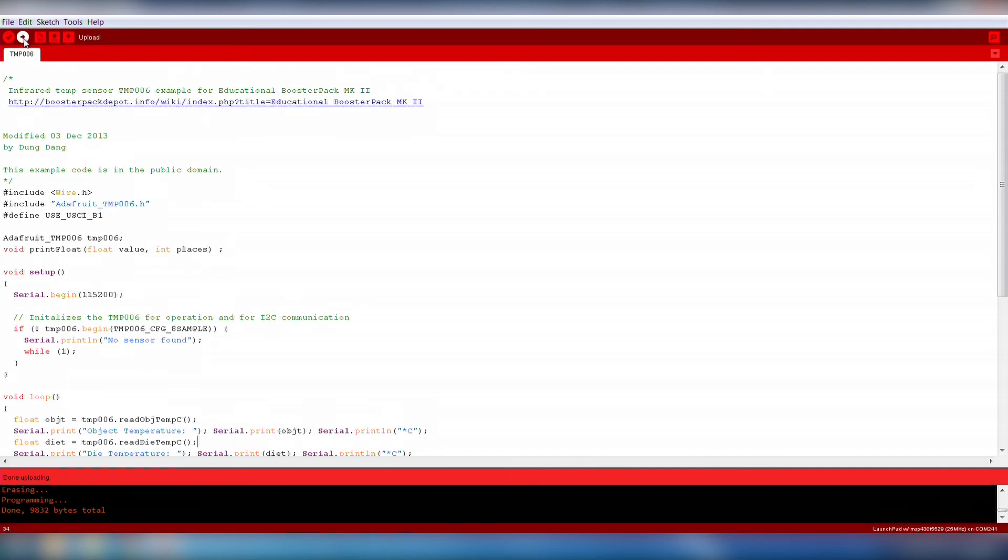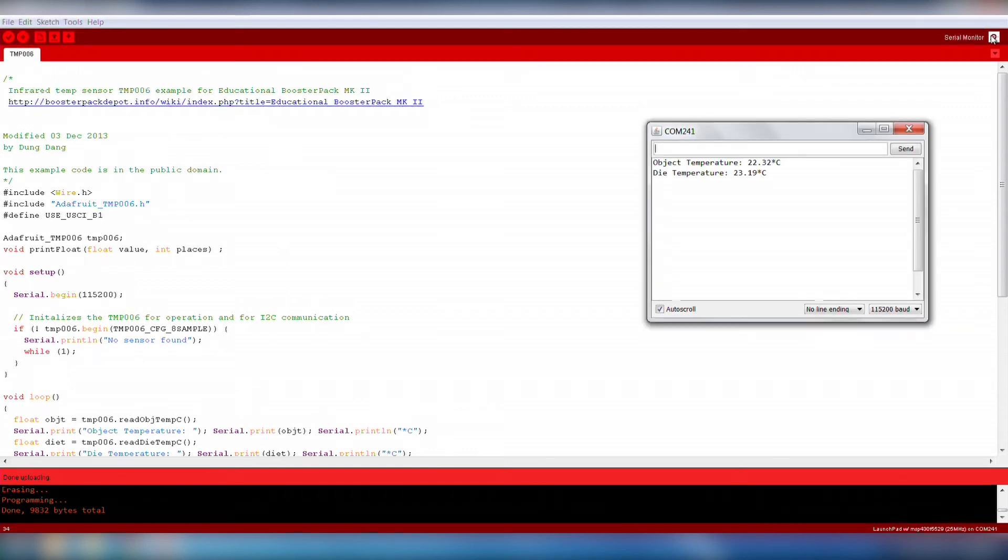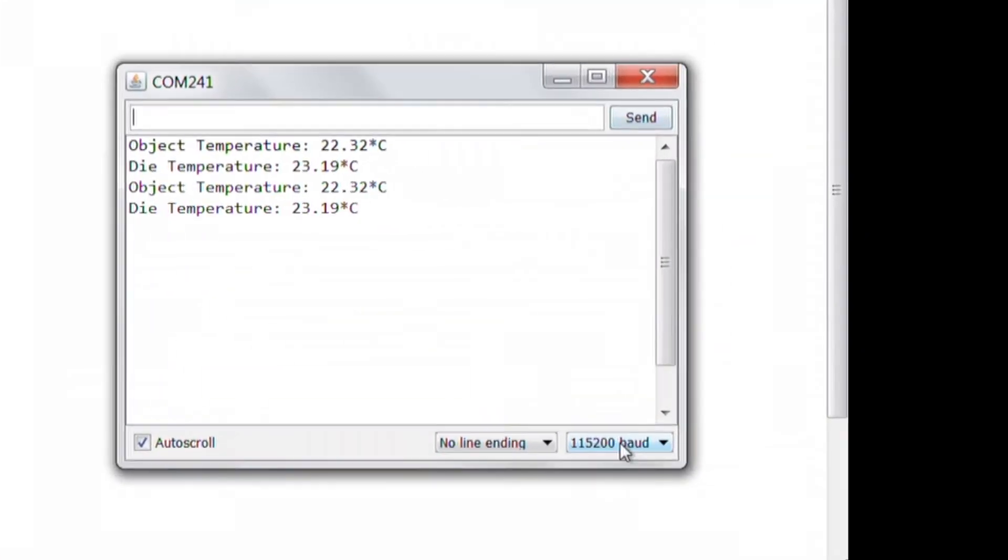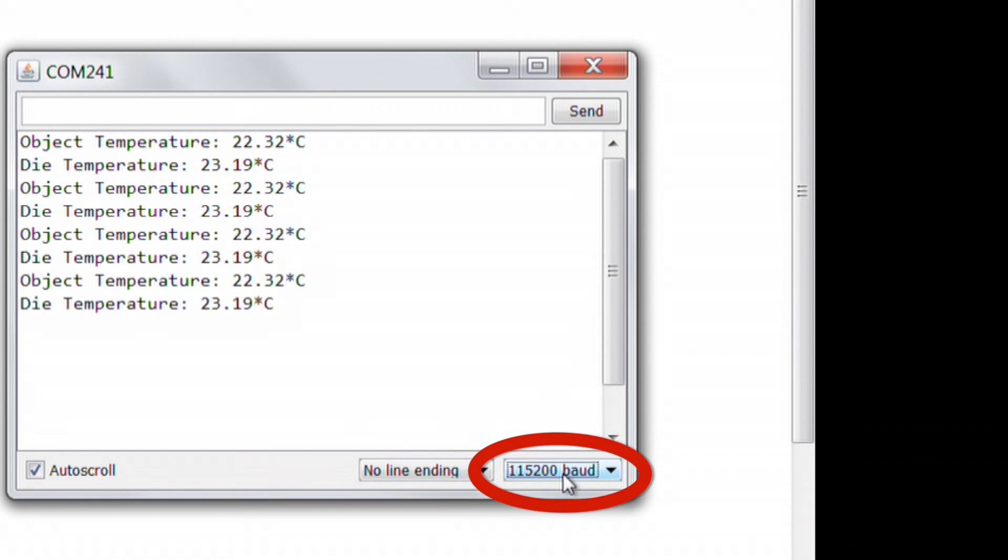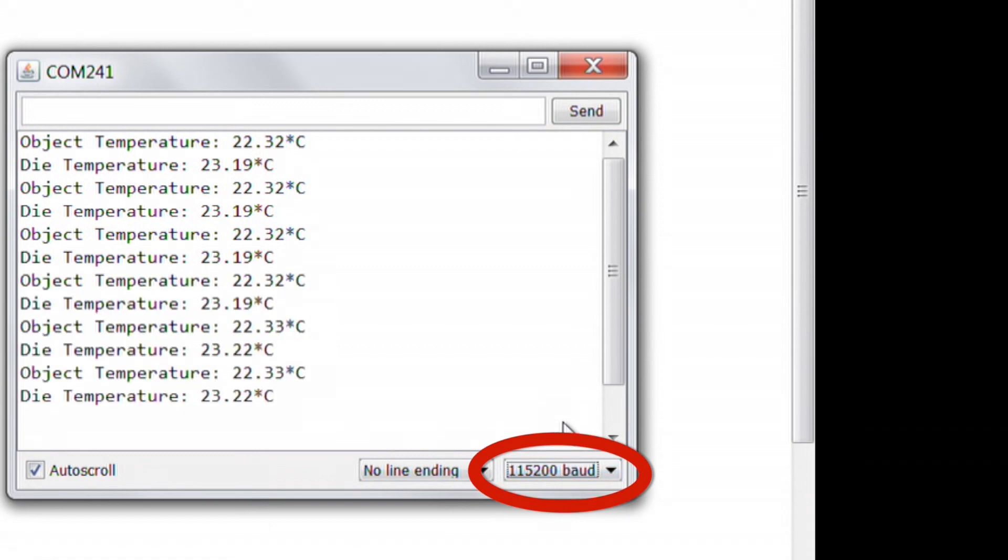Go ahead and upload the code to the board using the Upload button. Once the code is done uploading, open the serial monitor ensuring the baud rate is set to 115200.